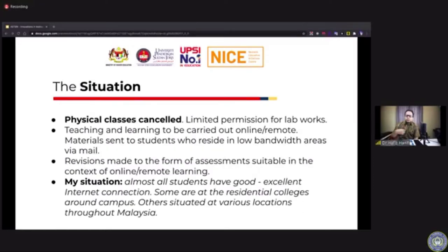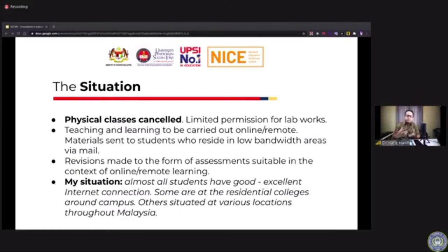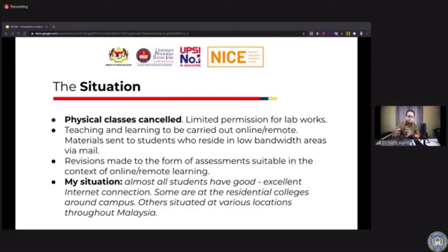In line with the standard operational procedure outlined by the Malaysian National Security Council and the guidelines issued by the Ministry of Higher Education in Malaysia, all face-to-face classes needed to be cancelled and carried out online. At UPSI, we understand that not all students have equal access to the internet. At the start of the pandemic around March or April during the lockdown, we conducted a survey on students' access to the internet. The results showed that a certain portion of students were not able to have good internet access — in some areas in Malaysia there is still poor internet access, lower bandwidth.